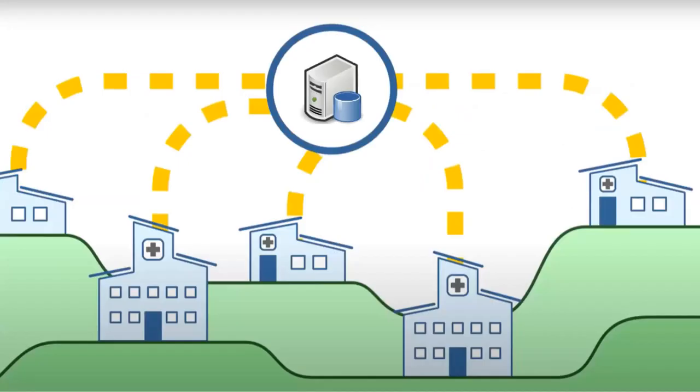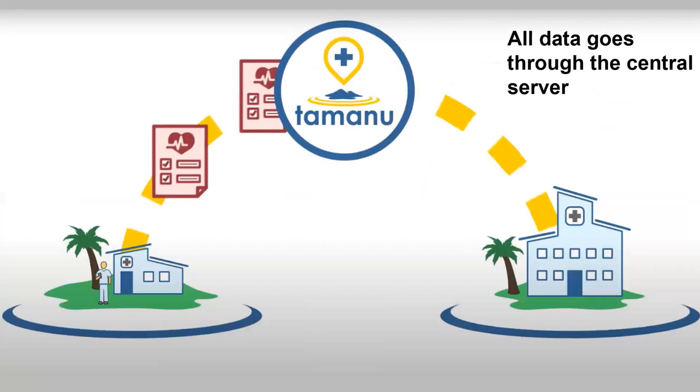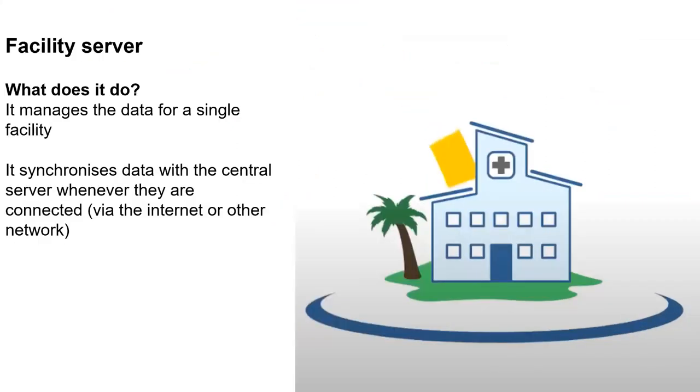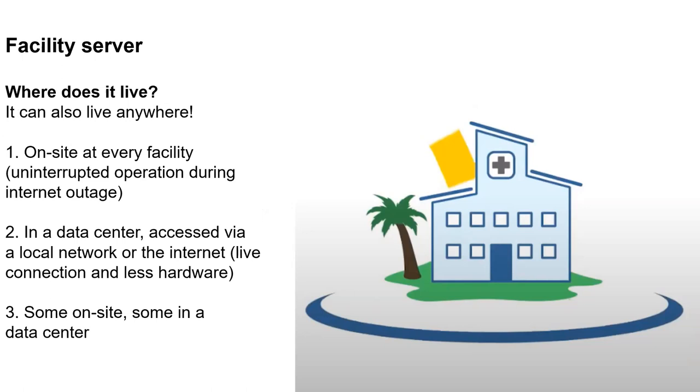So that's the central server. I'll talk about the facility servers now. So all the data goes through the central server, and some of that data is coming from the facility server, which is this icon on the side here. The facility server is responsible for managing all the data for a single facility. So this might be a hospital or a clinic. And it is responsible for actually managing that data, doing the actual business logic on the data that's going through it, as well as sending that data up to the central server whenever there's an internet connection available. Where does the facility server live? Similar answer. It can live anywhere. It can live on site at that facility, which has the advantage of if that facility's internet connection to the outside world goes down, the facility server is still fully operational.